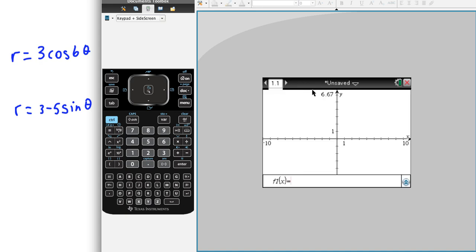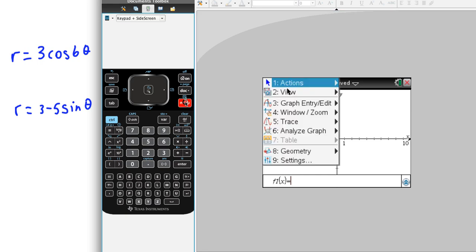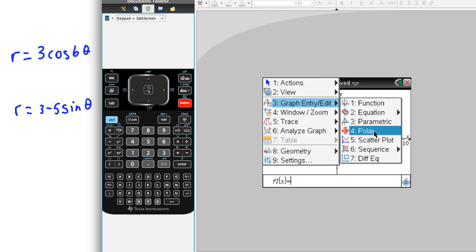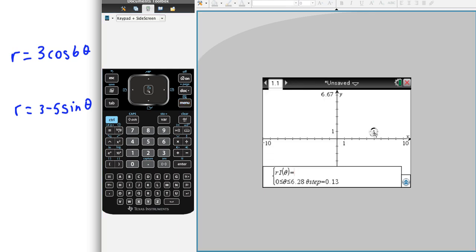The graph that your calculator will default to is a function plot. So we just want to change that. Click on the menu key, choose to go to graph entry, edit, and just really simple, choose polar.